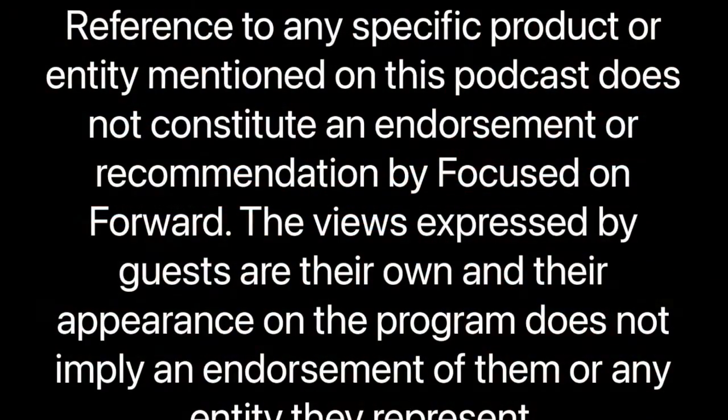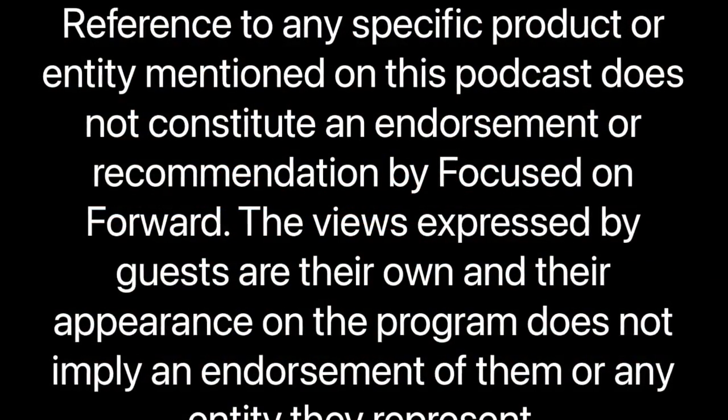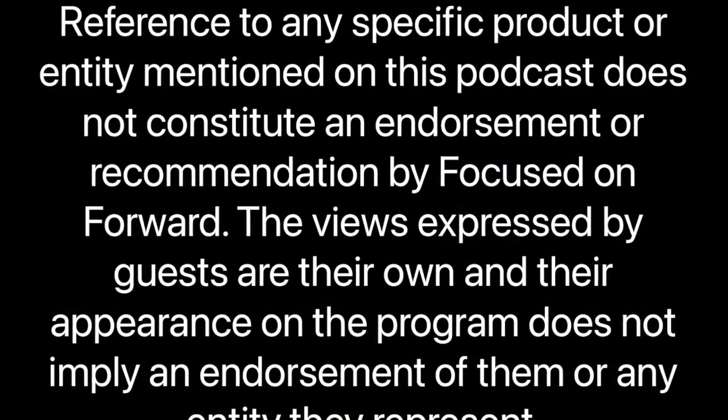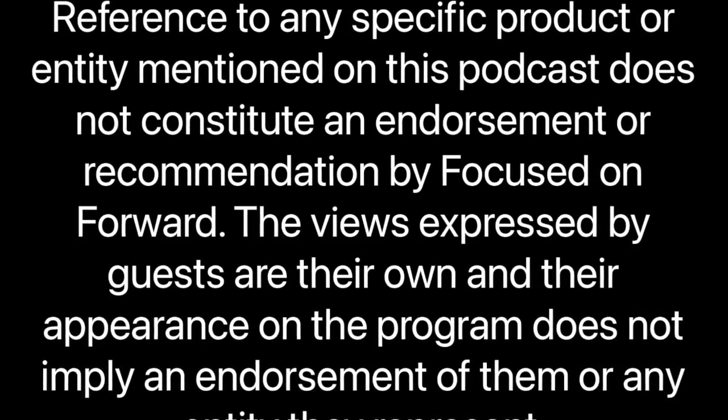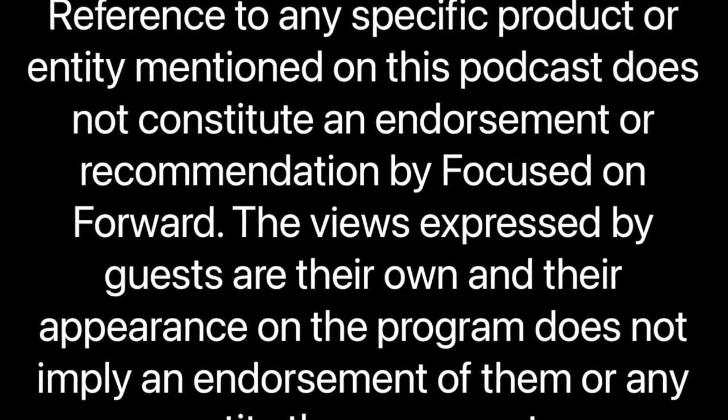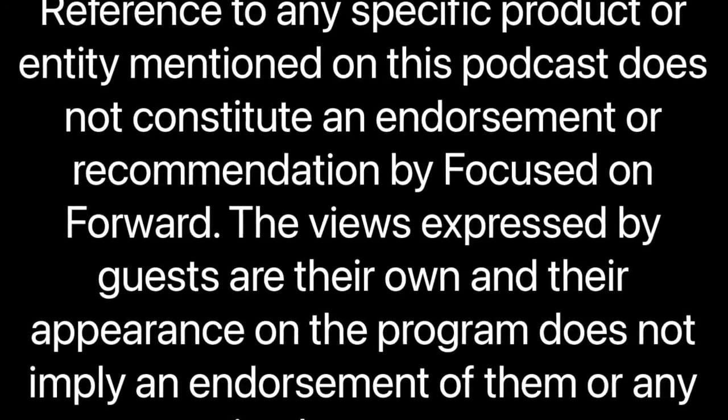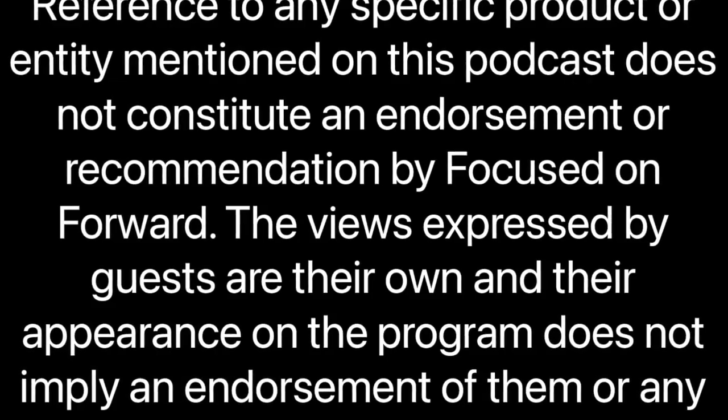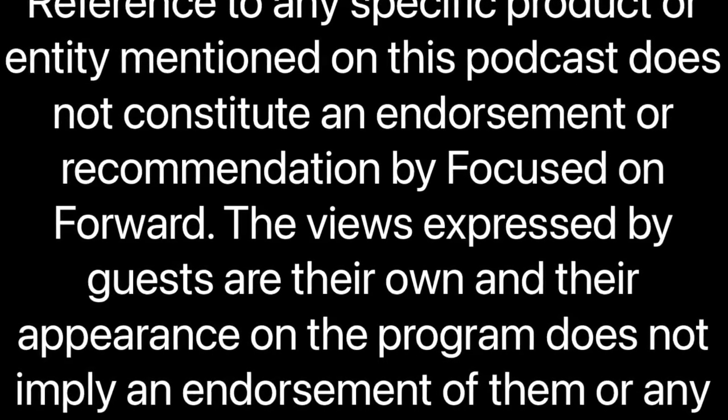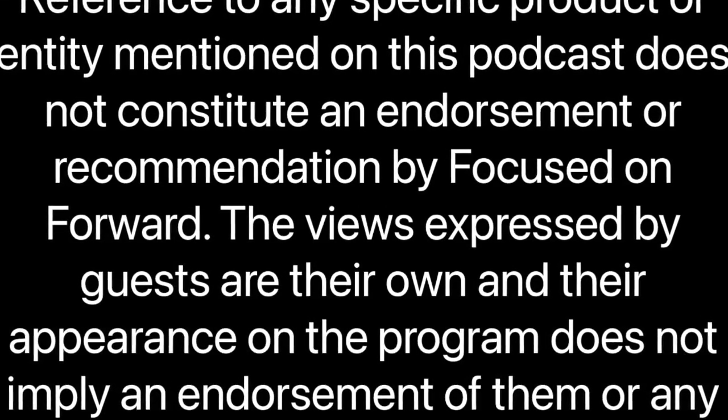Well, that concludes another episode of focused on forward. To be a guest of focused on forward, you can reach us through Twitter at podcast F O F, through our Facebook page named focused on forward, or through email focused on forward at gmail.com. We look forward to hearing each and every one of your stories that has yet to be told. So until then be safe, be kind, and be loving to one another as you stay focused on forward.